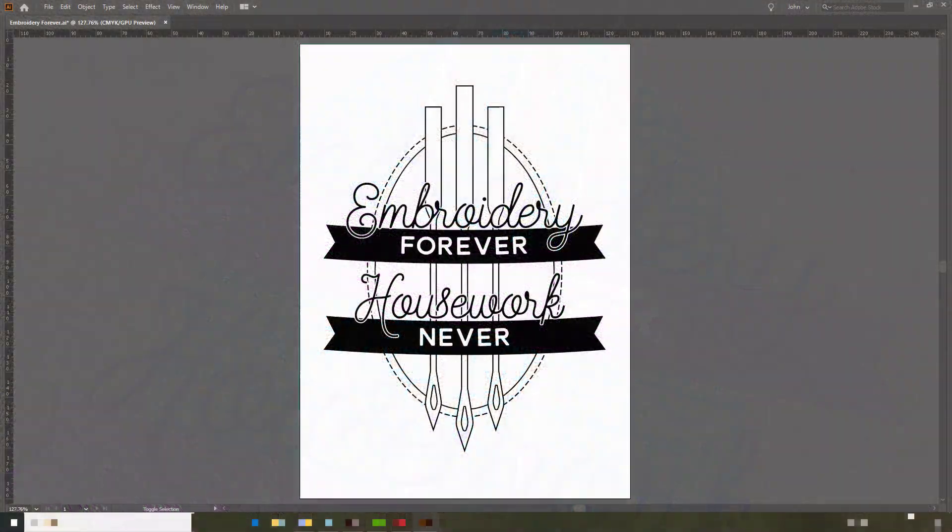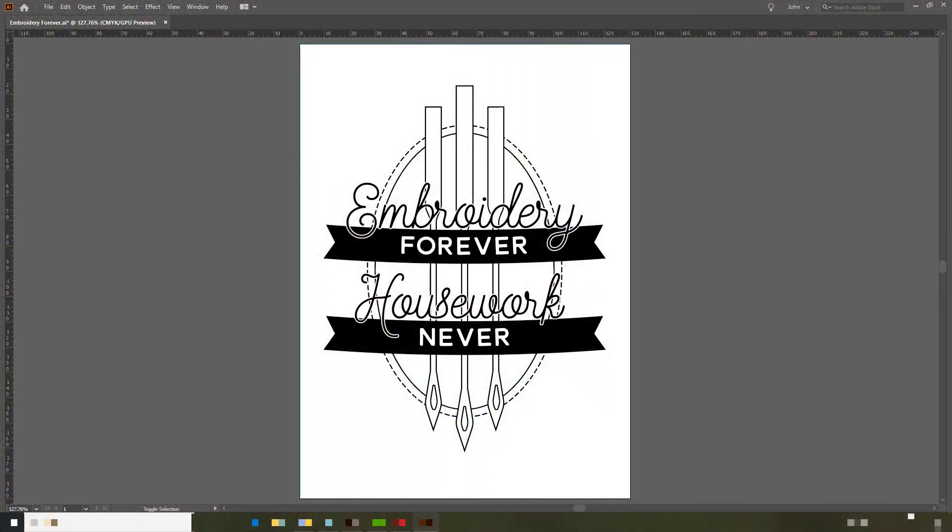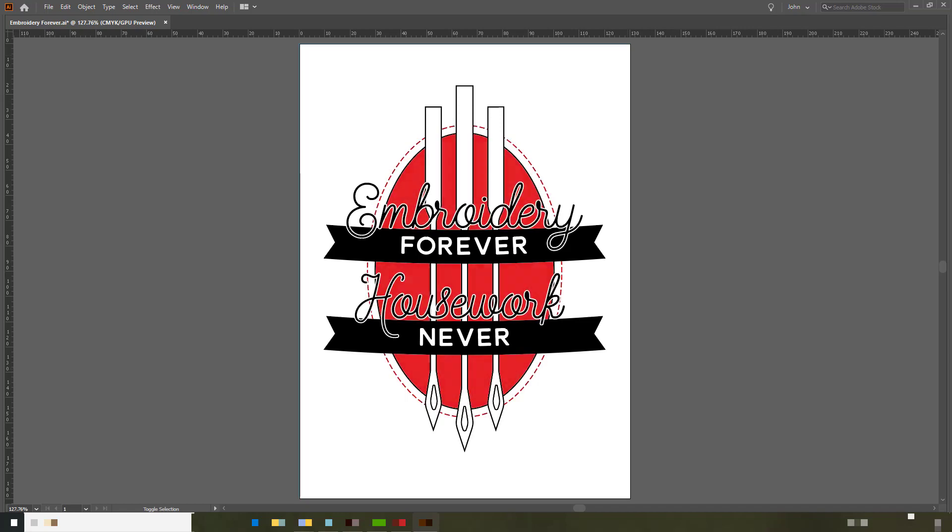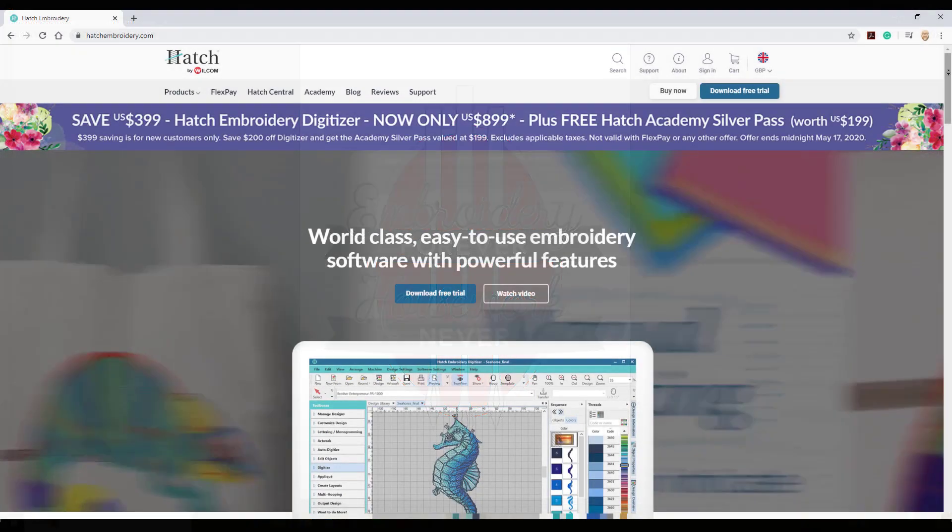Last time you saw me import the artwork. In this particular video I am going to show you how I digitized the background oval.